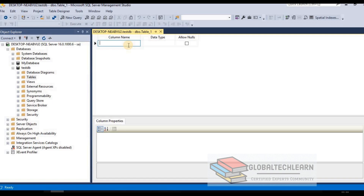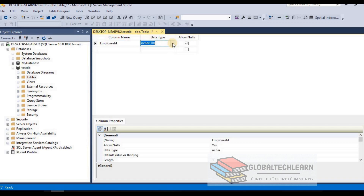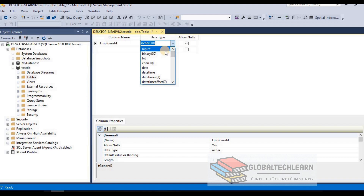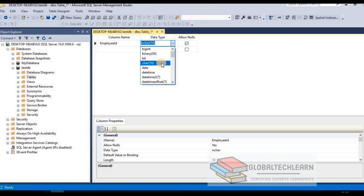We provide the column name as Employee ID, then define a data type. In SQL Server we have many data types available. The first is bigint, which holds numeric data values. Then there is binary for binary data, and bit where we can store 0 or 1 values. There is also char for storing alphabetical character values.